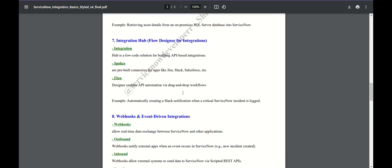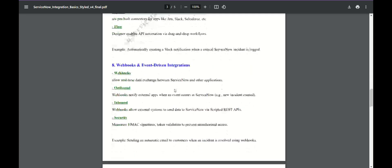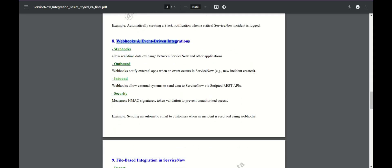Integration Hub is a low-code solution for building API-based integrations. Spokes are built connectors — already-provided things, similar to default methods already provided. If we use their spokes for Jira, Slack, Salesforce, then in the flow designer we have some predefined actions which we can use to create, update, or delete records.